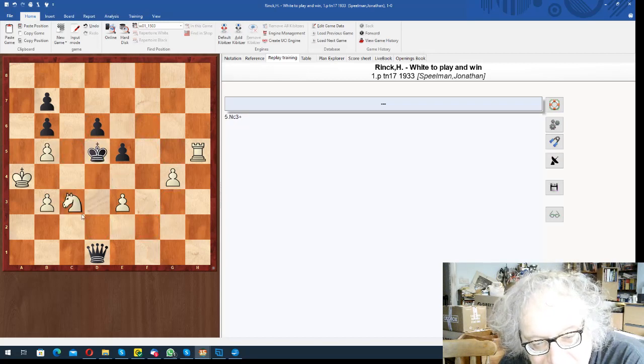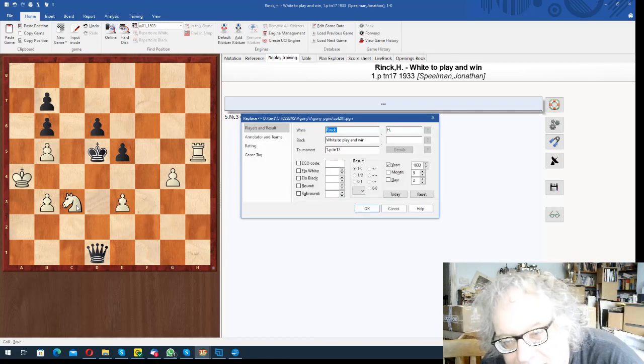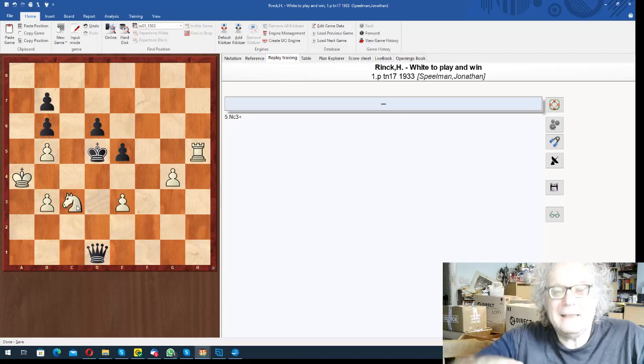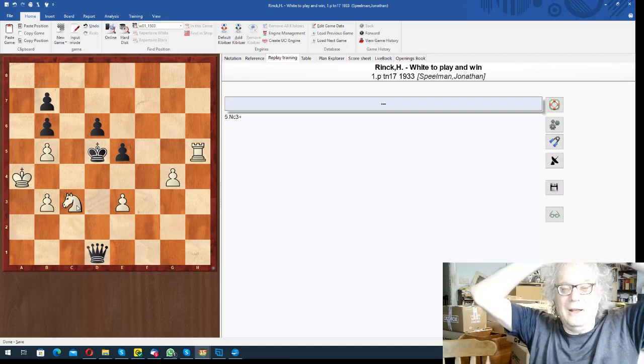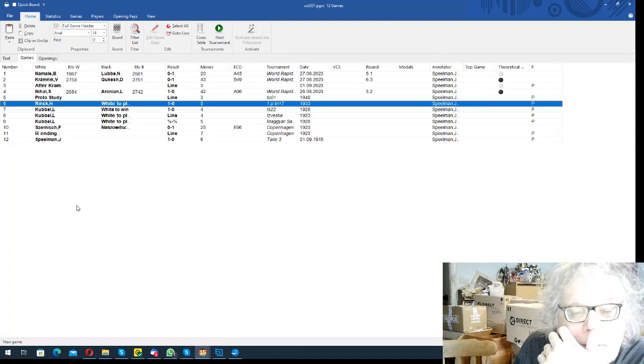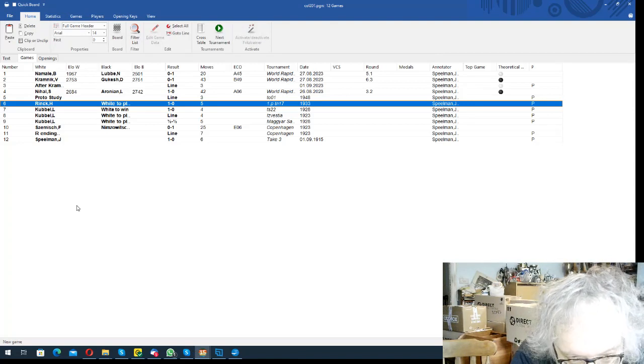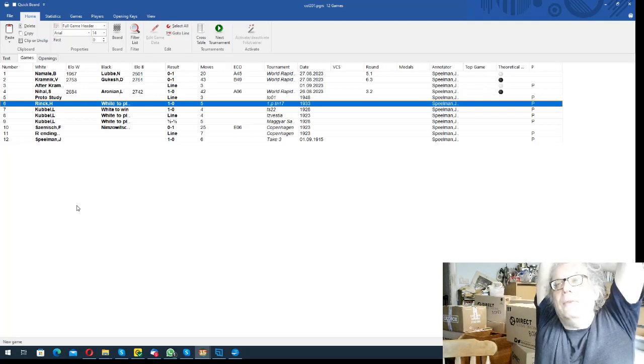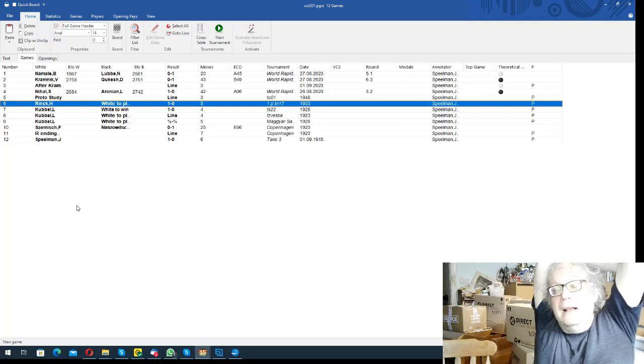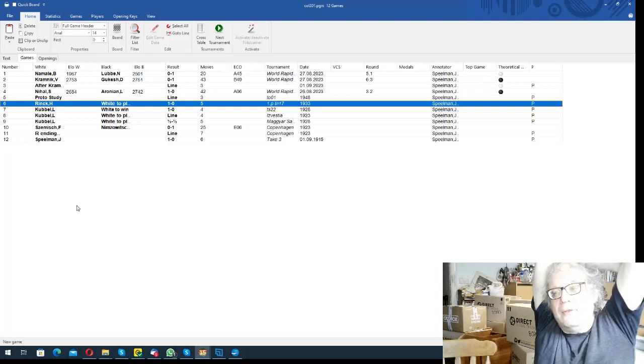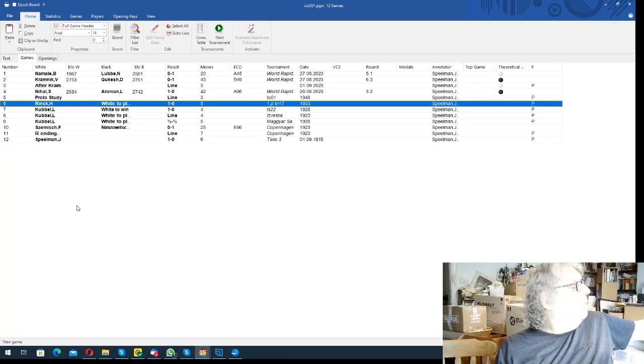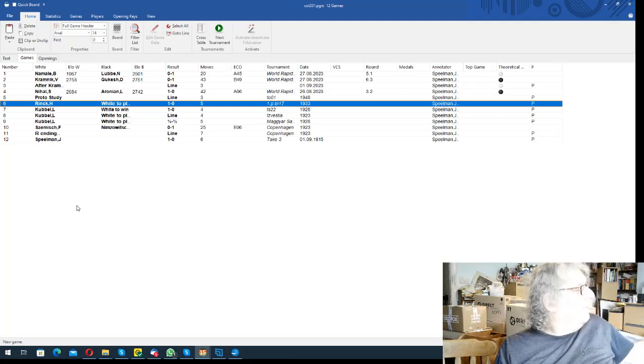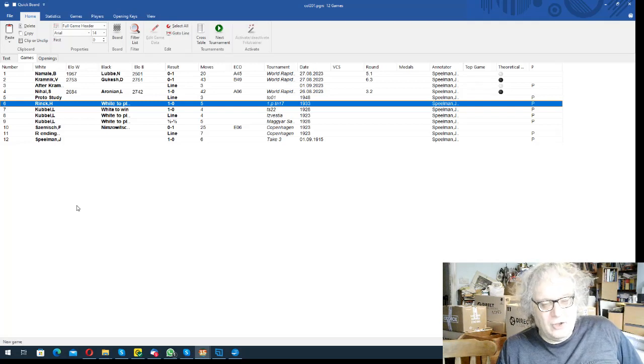But Rank studies tend to be, they're nice, but they're quite slight. And this is a little bit more difficult. I don't know, I'd rather like it actually. Now I've got some studies by the great Leonid Kubbel. There were three Kubbel brothers, I'm not sure, they were born in the 19th century. I think there are three of them. And I think they all died sadly during the siege of Leningrad.